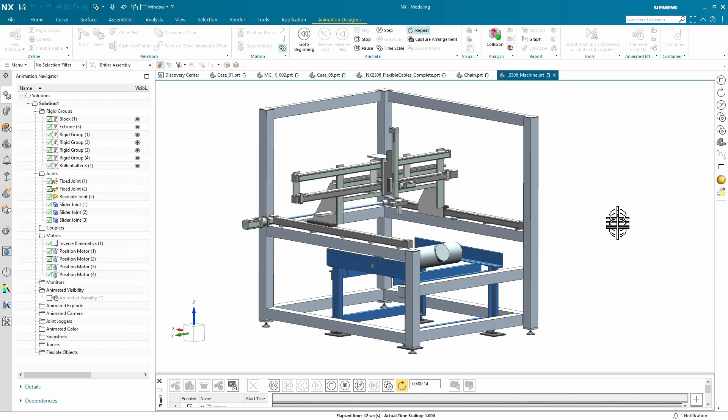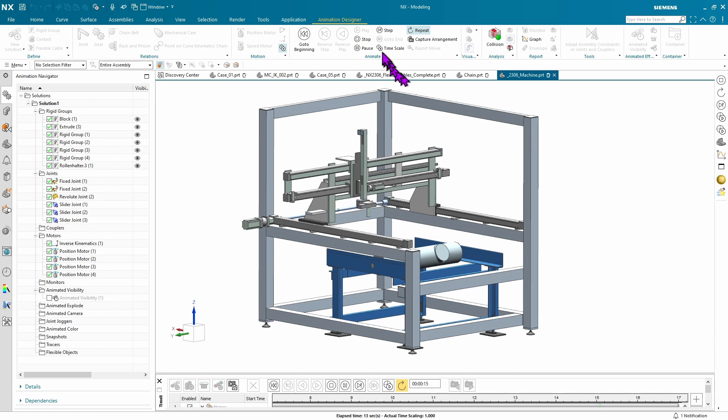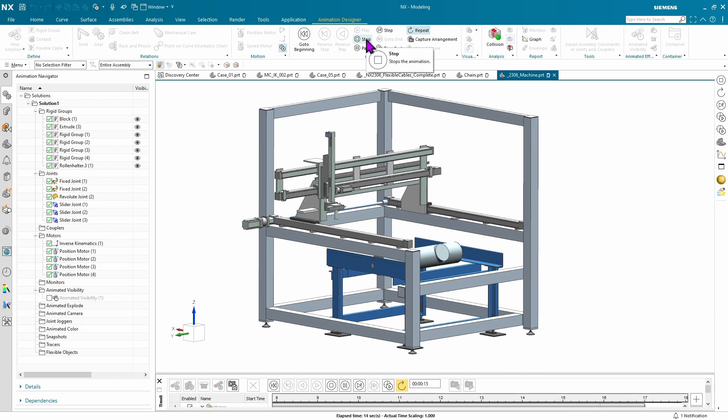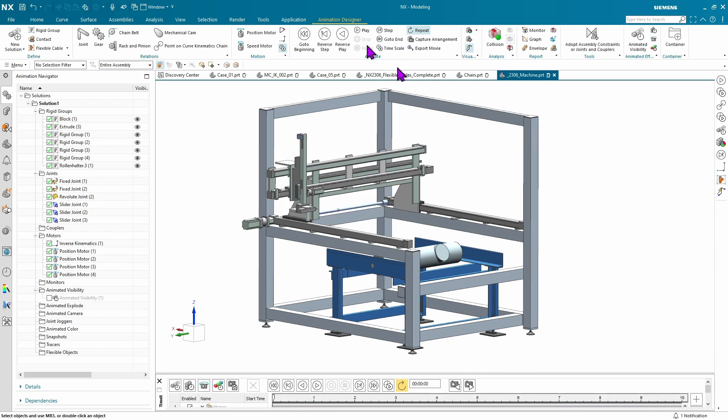Alright, well that covers some of the new capabilities. I hope you enjoy this new version of NX. Thanks for watching.